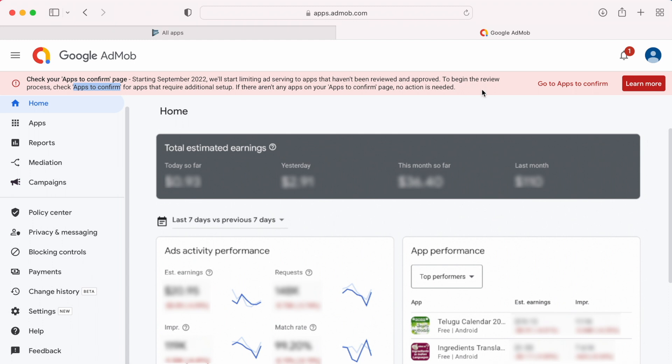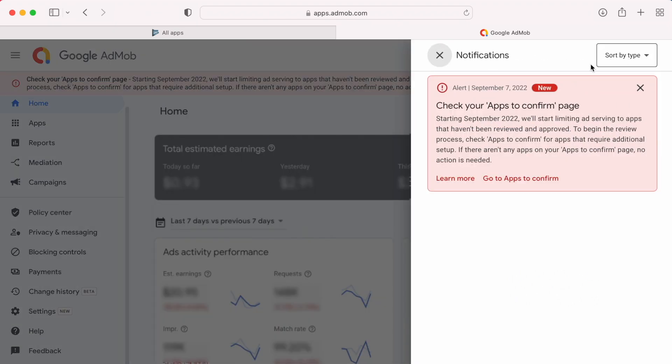That means in apps to confirm page, if you have any apps that require additional setup and review, then you need to finish that ASAP or else AdMob will limit the ads serving to your application.